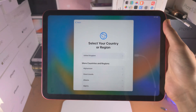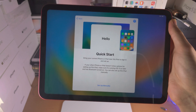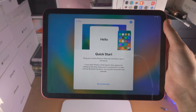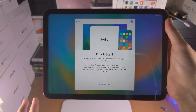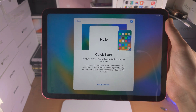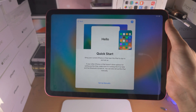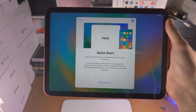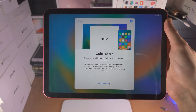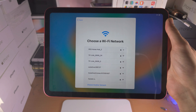Once this is done, we see here Quick Start. So if you want to transfer your Wi-Fi passwords and some other settings to the iPad — it won't transfer the data — then if you bring your iPhone up to the iPad, there'll be a prompt which will allow you to do that. But in my case, I don't have the iPhone at hand, so I'm going to select Set Up Manually.